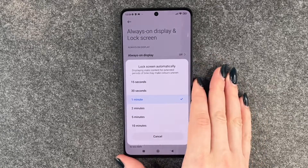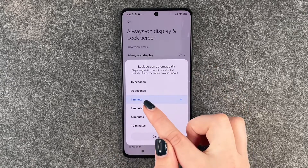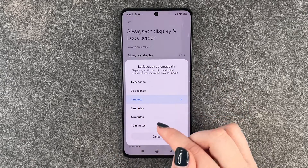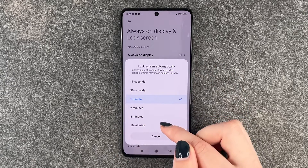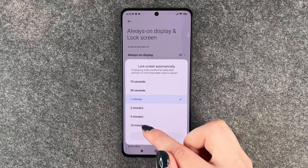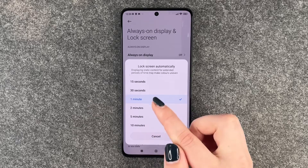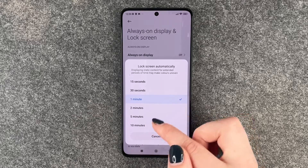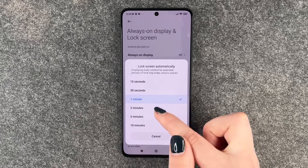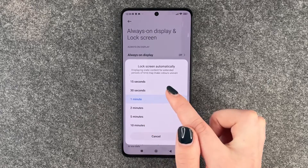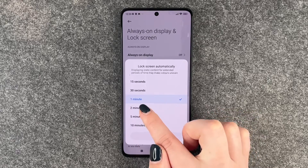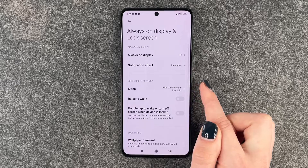So if you think your screen blacks out way too soon, you want to choose something above a minute. And if you think it's on for way too long, then you want to choose something below five minutes.